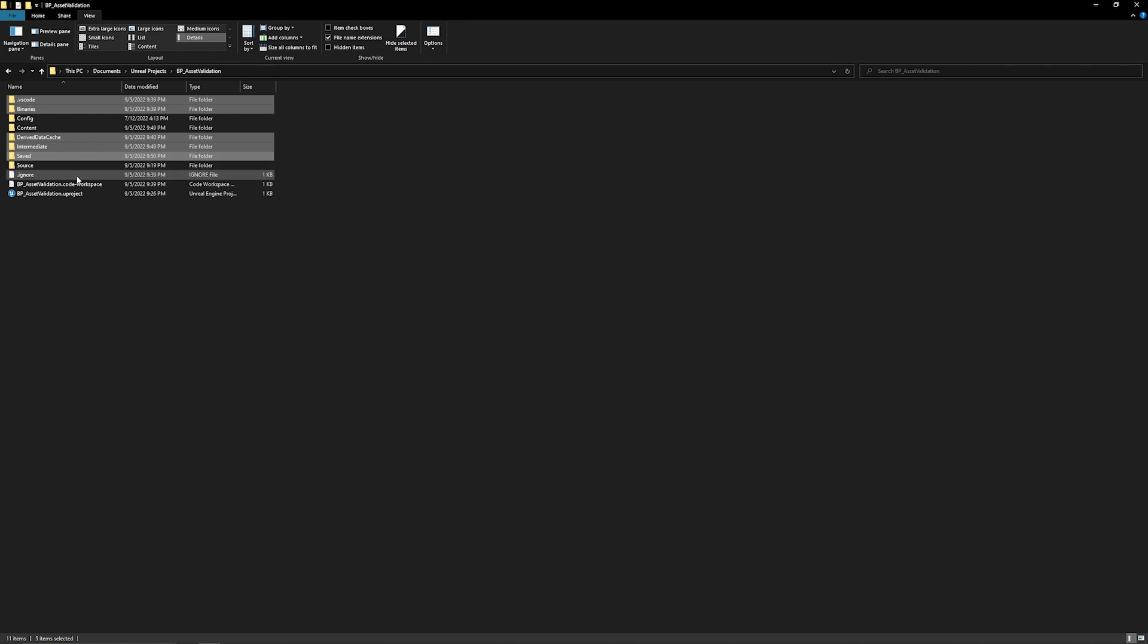The other files we can delete: the .ignore file if you have one (this gets generated by Visual Studio Code, so you may not see it otherwise), and the code workspace file (again, Visual Studio Code specific - if you're running traditional Visual Studio, you'll see a .sln here instead, and if you're running a Blueprint project, you won't see these). These are all the files we can safely delete.